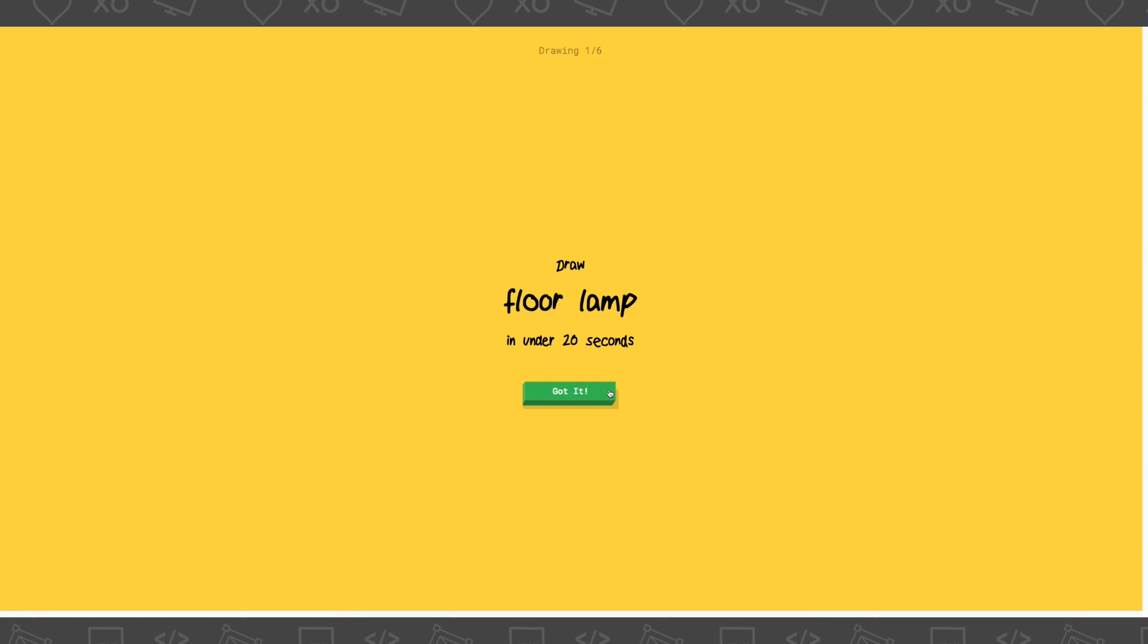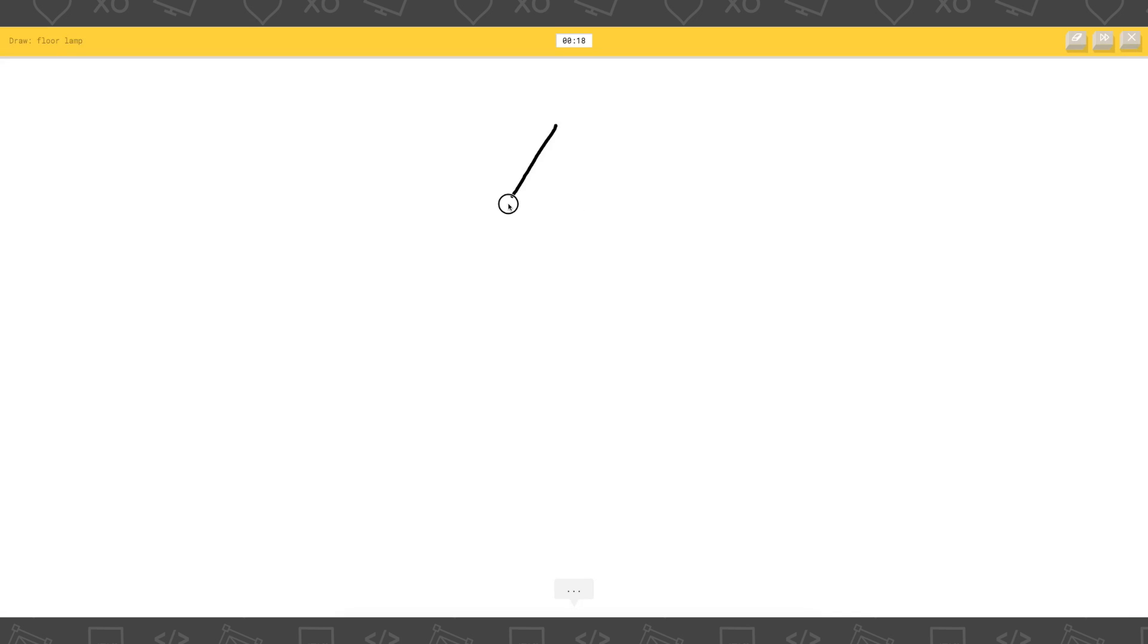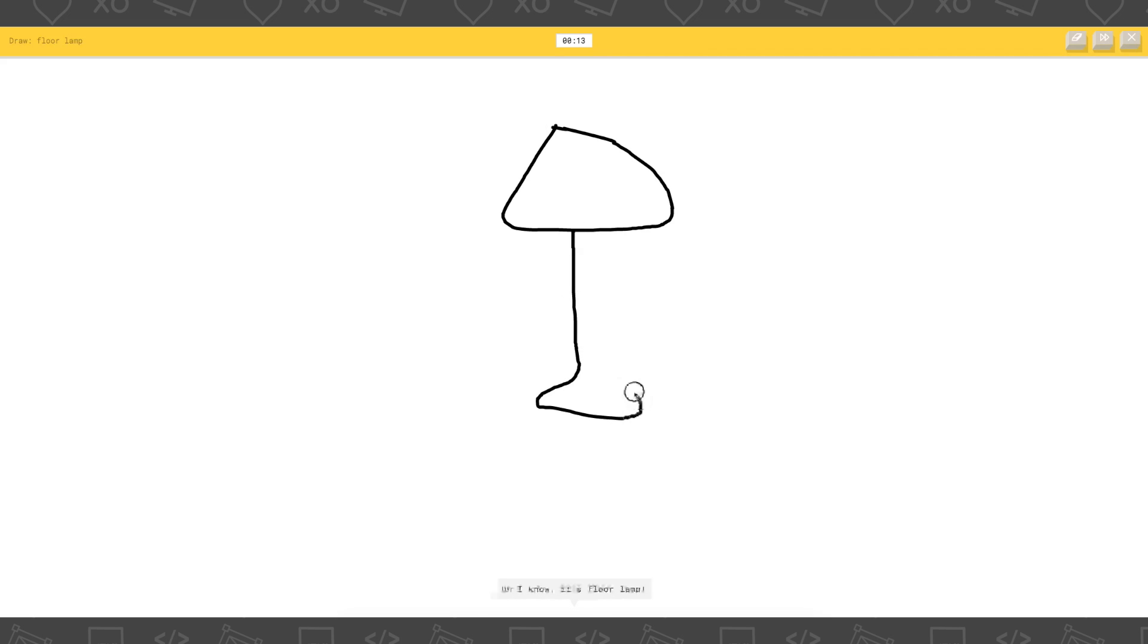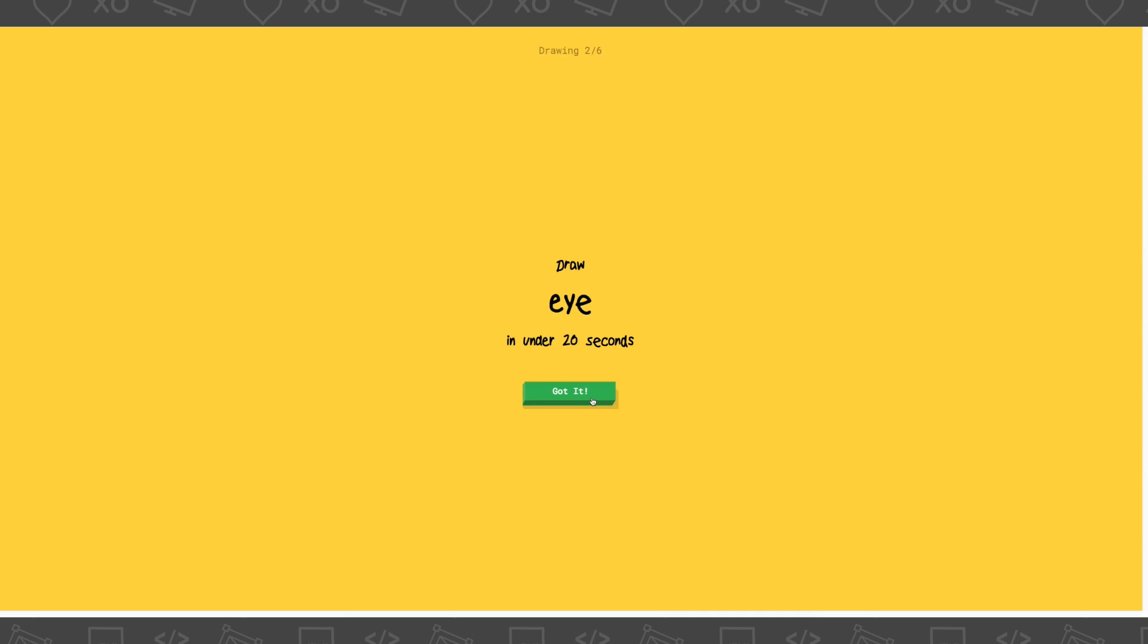Draw a floor lamp in under 20 seconds. Okie dokie. I see triangle, or hexagon, or bump, or umbrella. Oh my god. Oh I know, it's floor lamp. Yay! Ok, good.